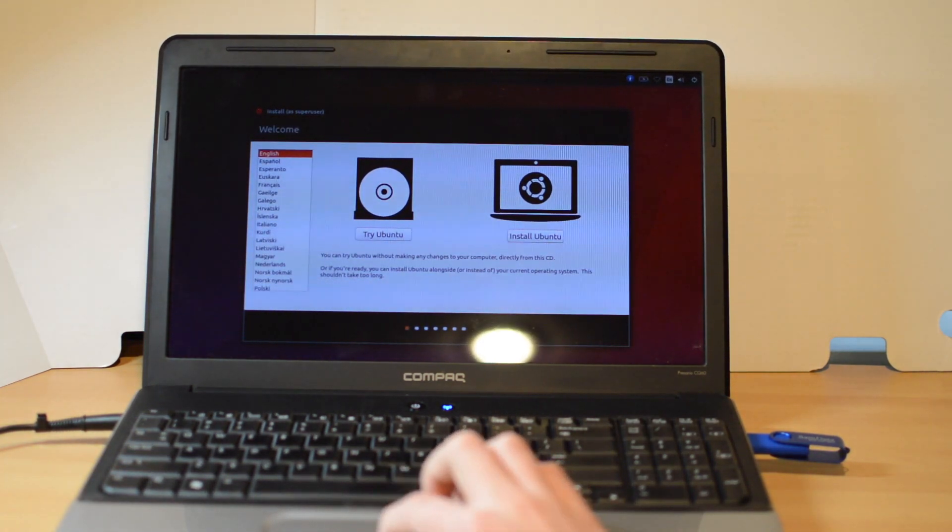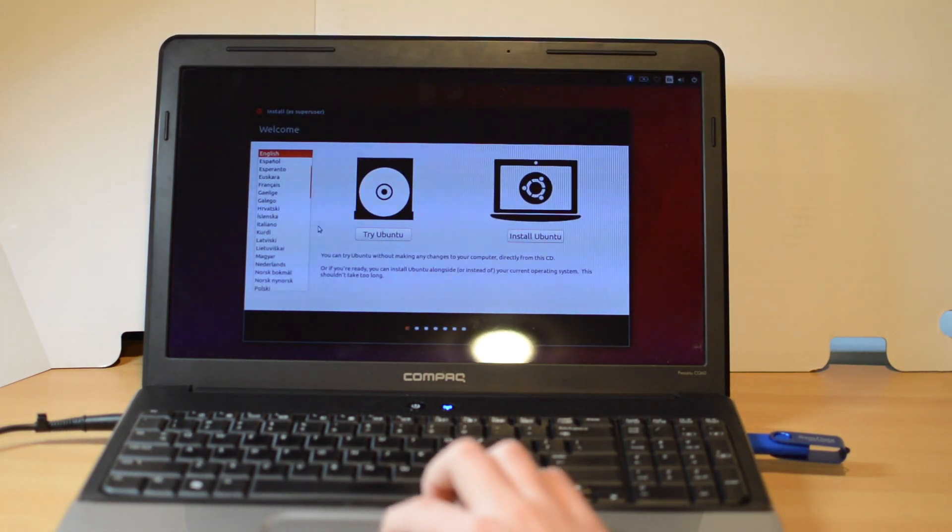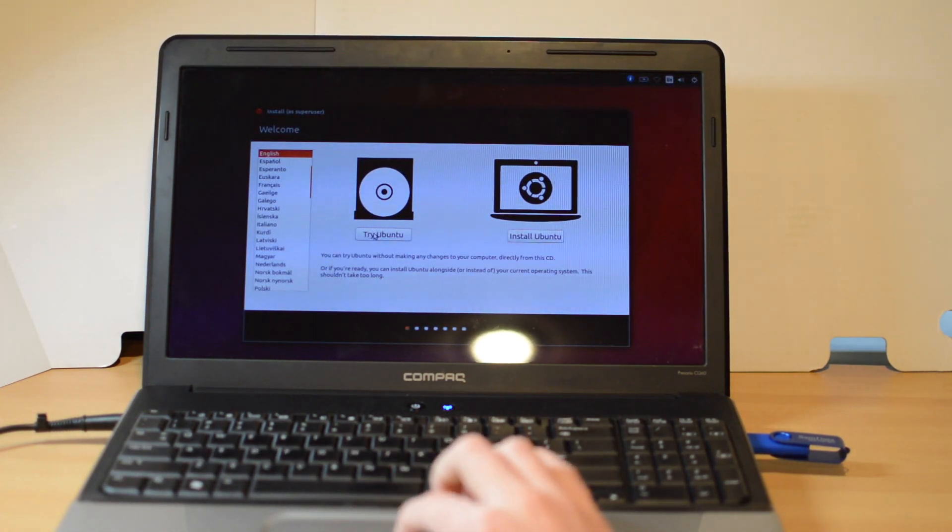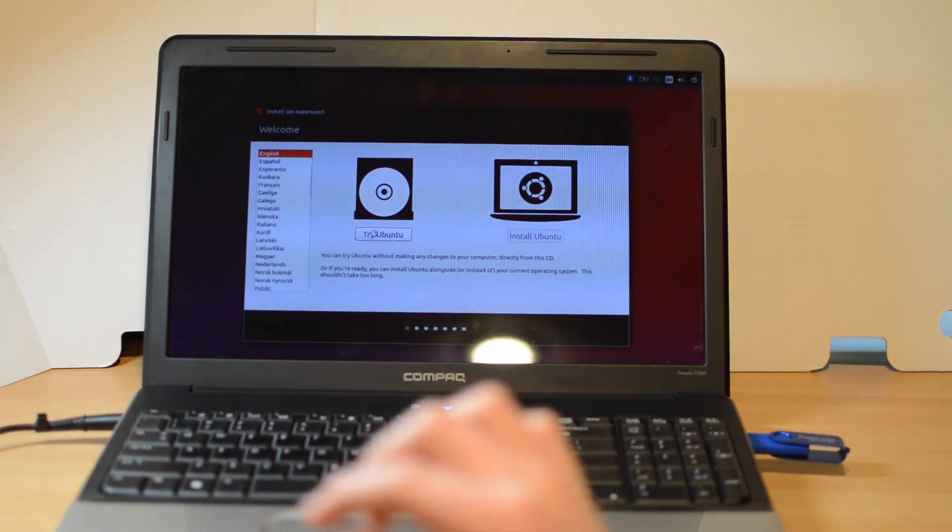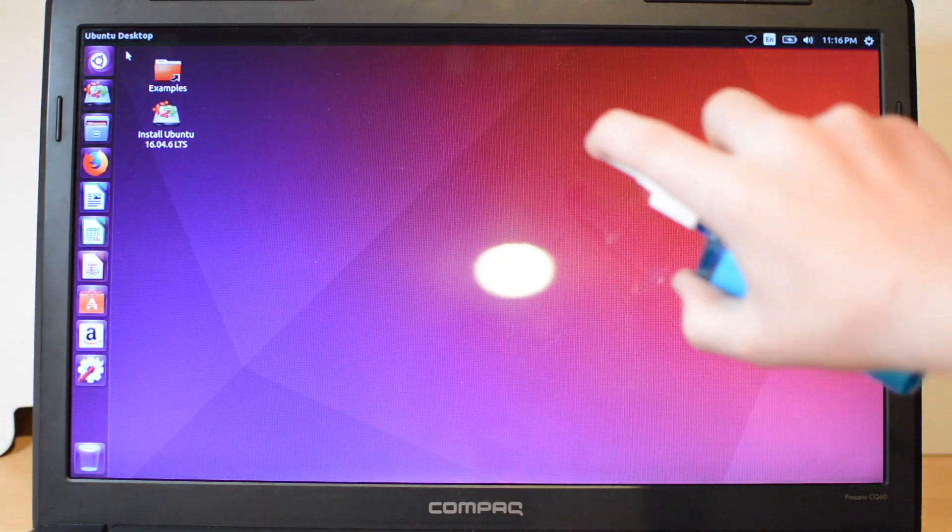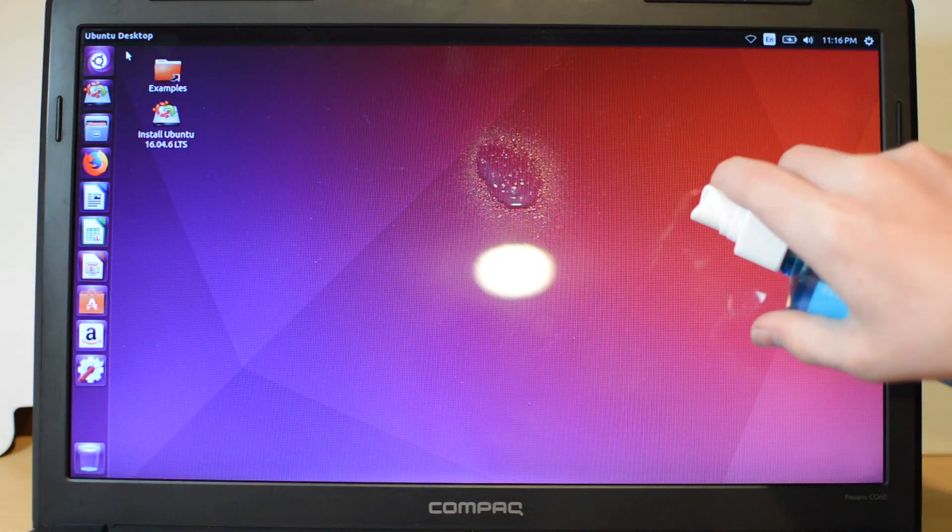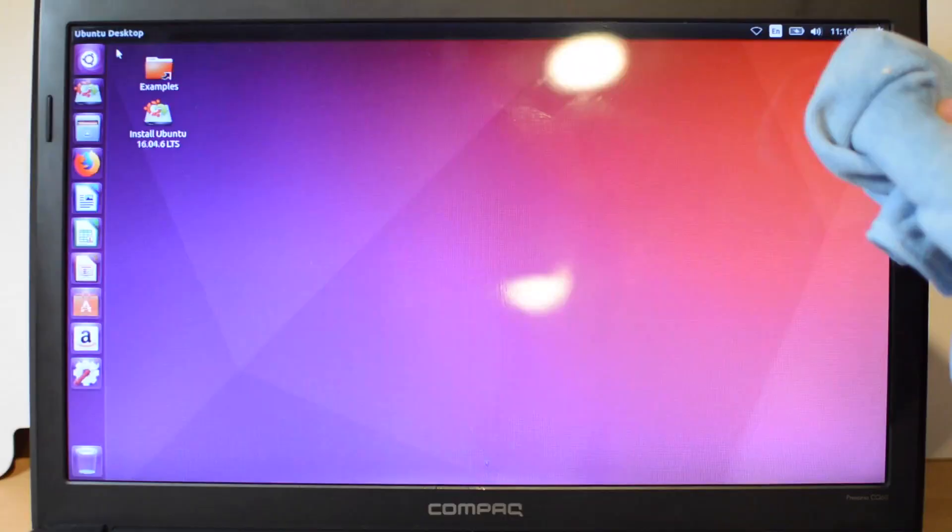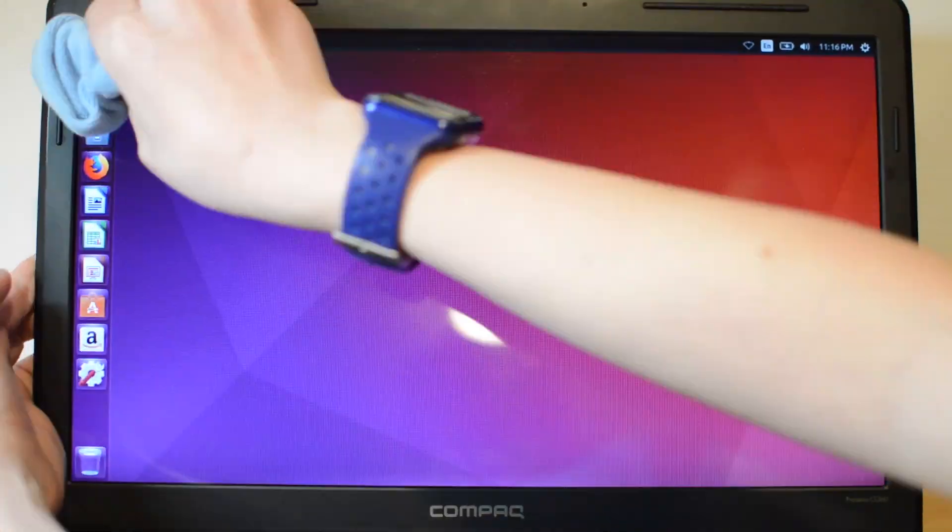After booting and selecting try Ubuntu, we can finally use the computer. Now that we've got it working, let's clean the screen. Giving it a spray and wiping it with a microfiber cloth worked well.